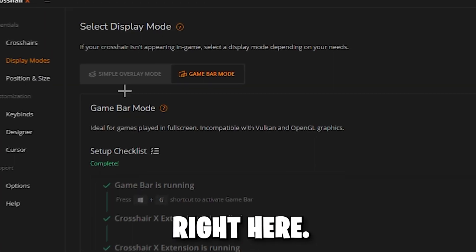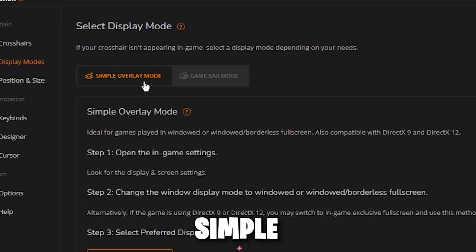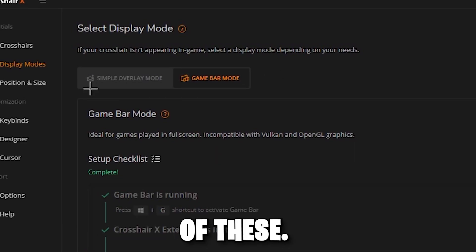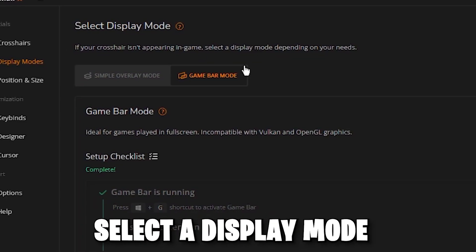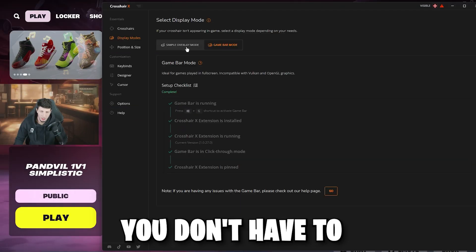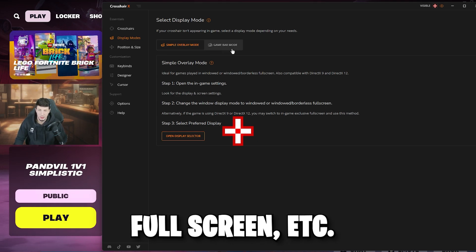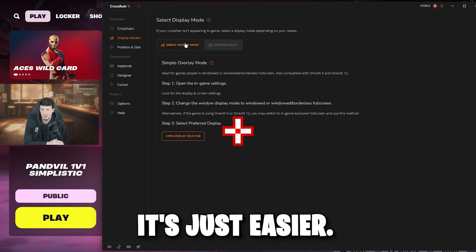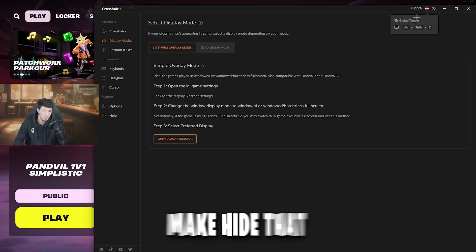Now we're going to click on Display Mode. At the very top there are two different display modes: Simple Overlay Mode and Game Bar Mode. We're going to dive into both of these. If your crosshair isn't appearing in game, select a display mode depending on your needs. I prefer Game Bar Mode — it's a lot easier to use and you don't have to worry about it going off screen when you switch between windowed or borderless fullscreen.